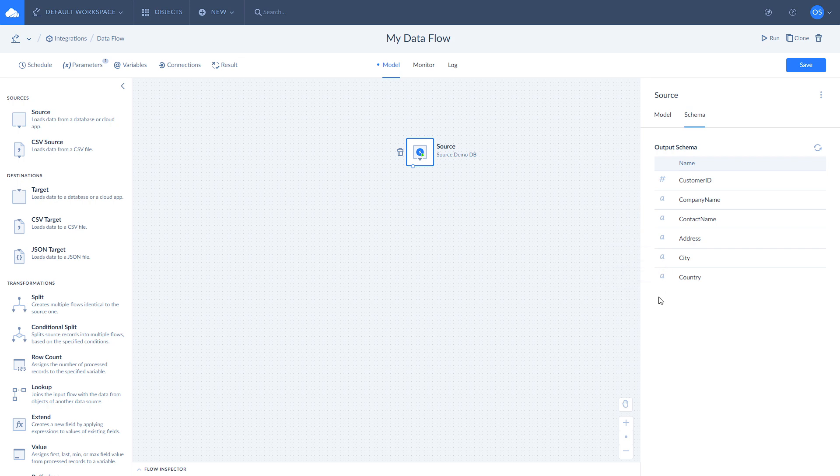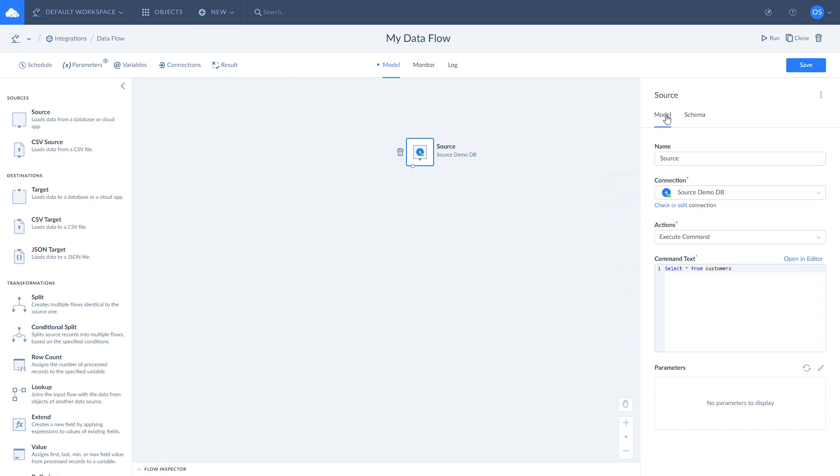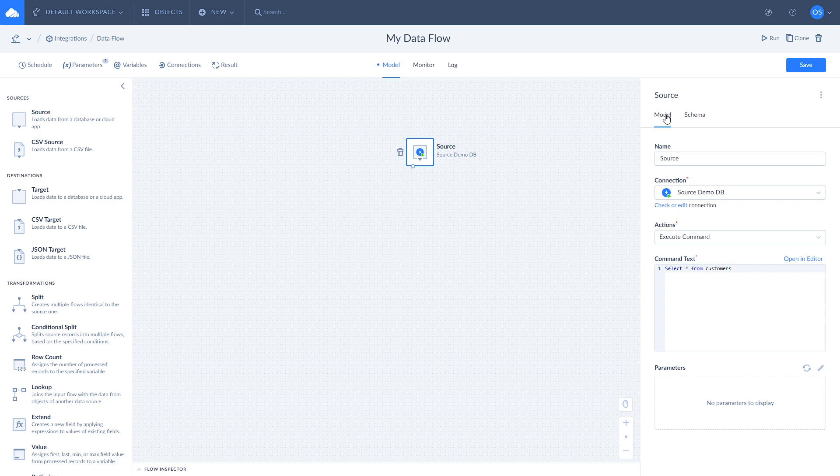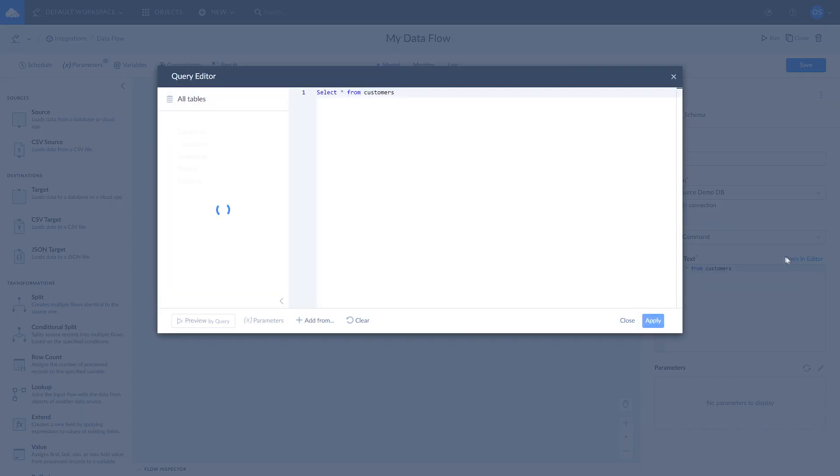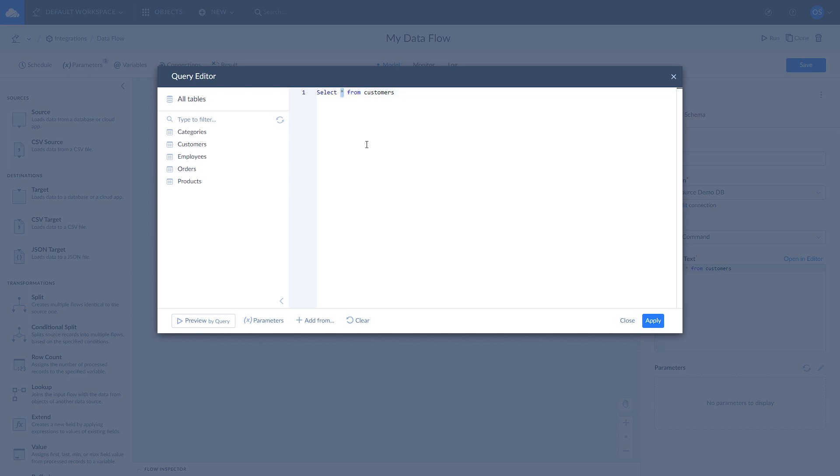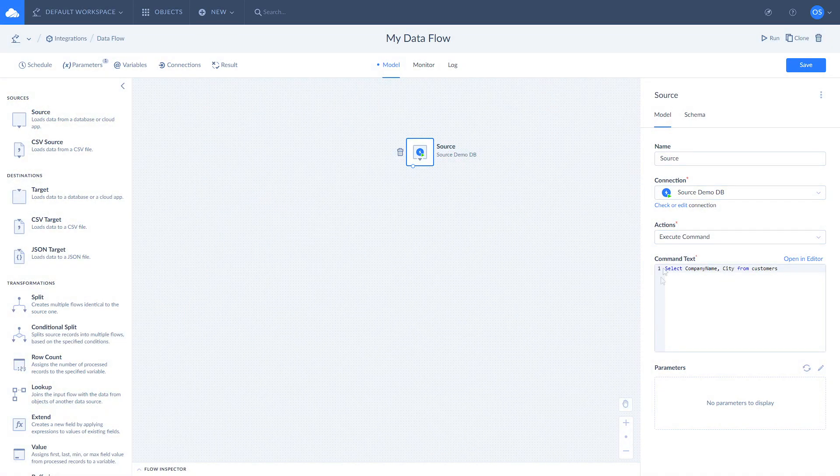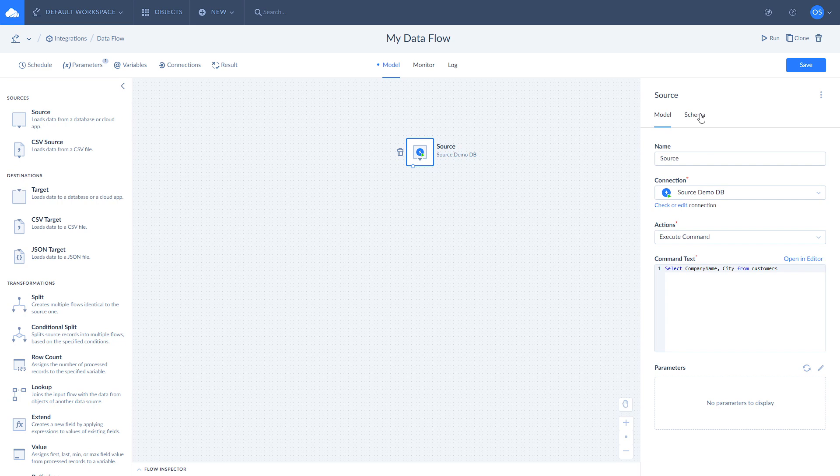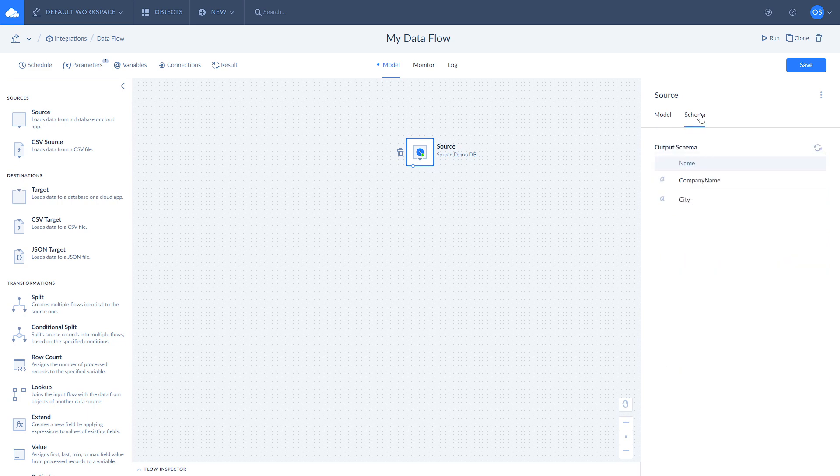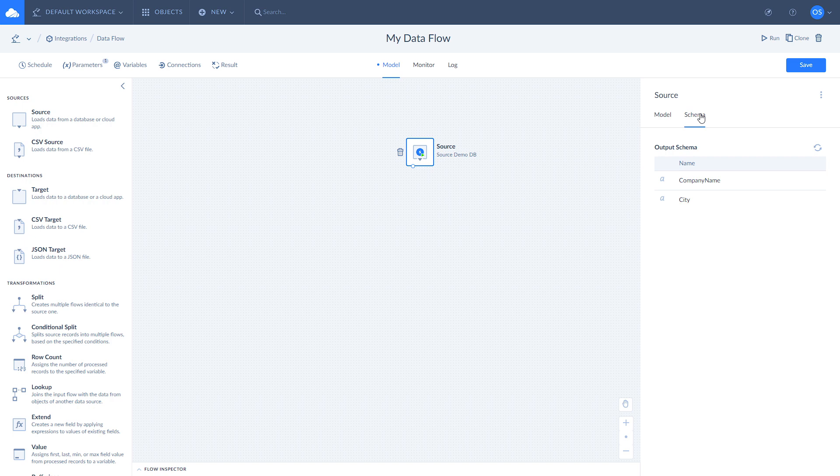To update the output schema, you need to modify your select query. For example, as we use the select all statement, we receive all the fields from the customers table. If you are interested in company name and city fields only, change your query to select company name and city from customers.